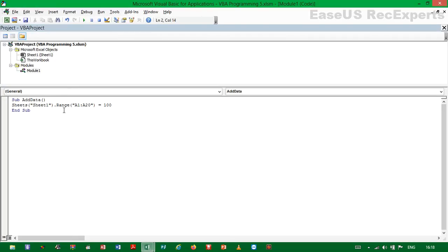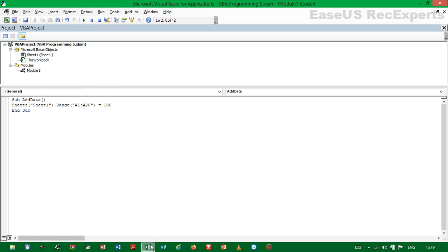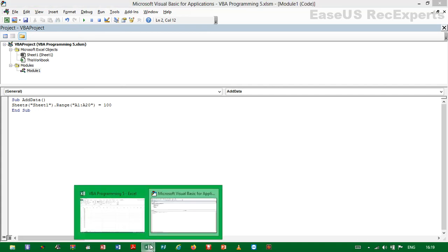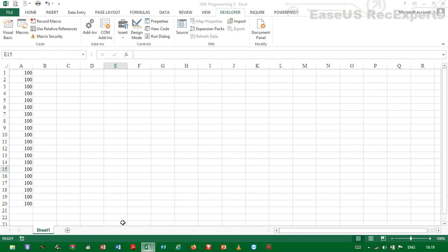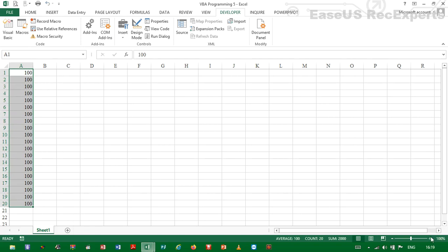So we go back to VBA code editor. Then anytime we want to run a code, you have to ensure that the pointer is anywhere within the code you want to run, that is between the Sub and the End Sub sections. So when you run the code and then we check Excel, you will realize that the value 100 has been added in the range A1 to A20.